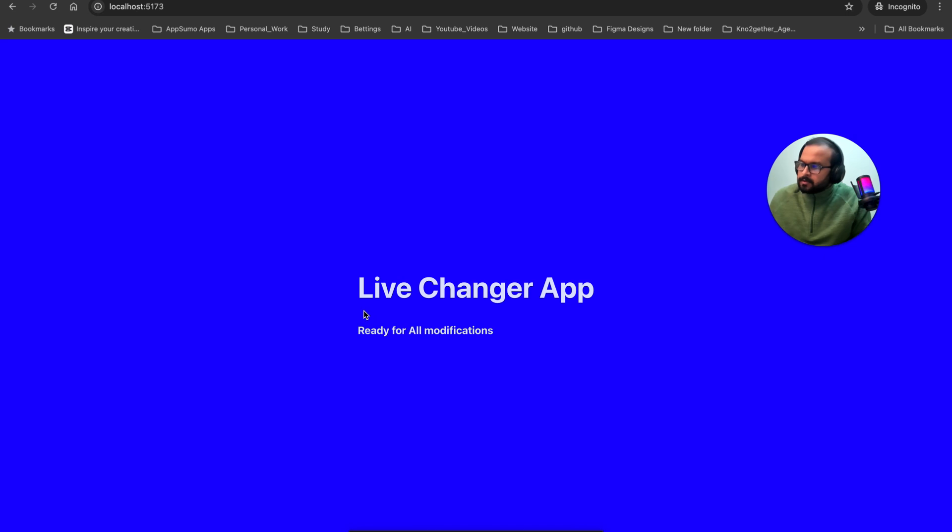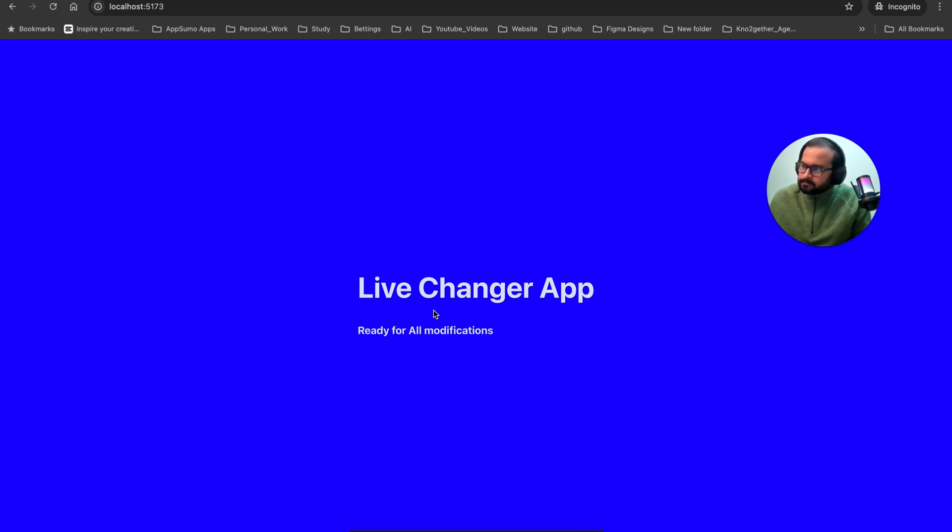So if you can follow the cursor here in the middle between the heading in this Live Changer app and the next text, I want a button called Change Background. I understand. You want a button labeled Change Background placed between the Live Changer app heading and the Ready for All Modifications text. Is that correct?